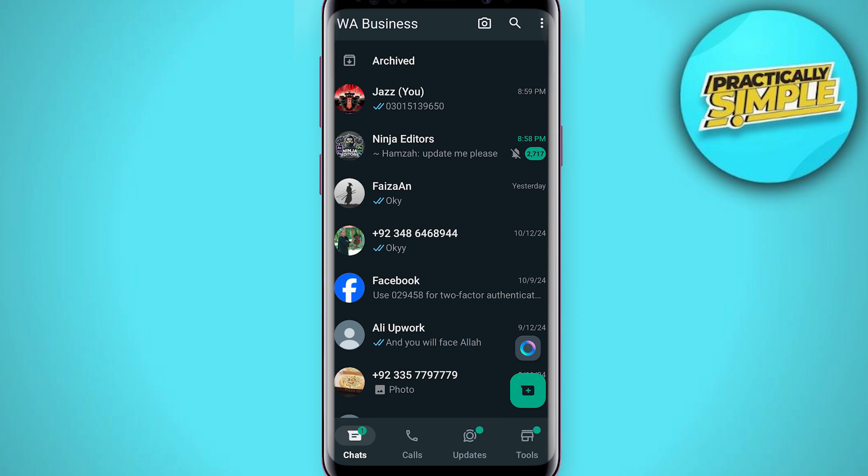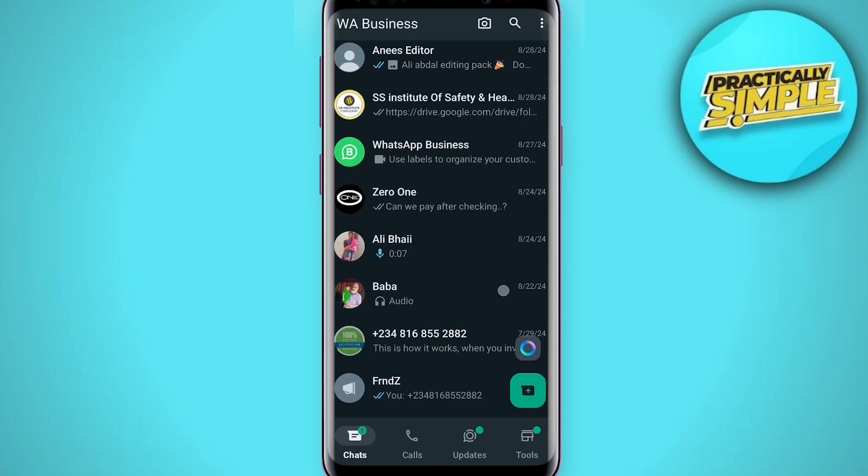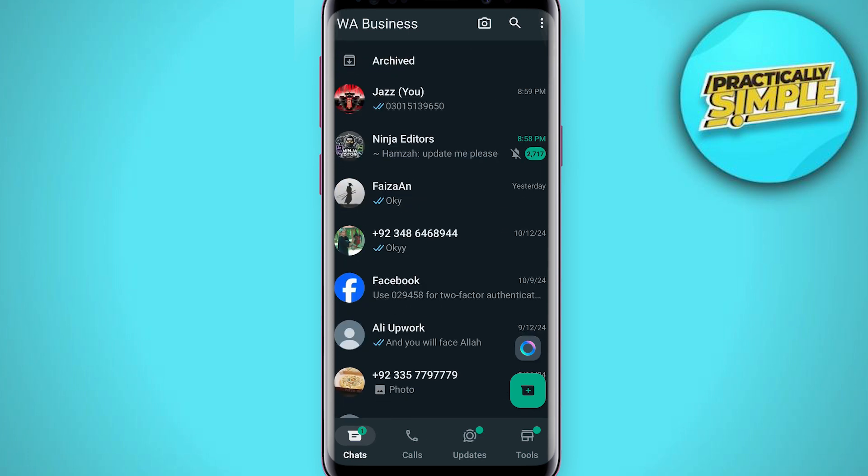Now as you can see, when I click on that option, my chat has been gone. It's no more showing here.